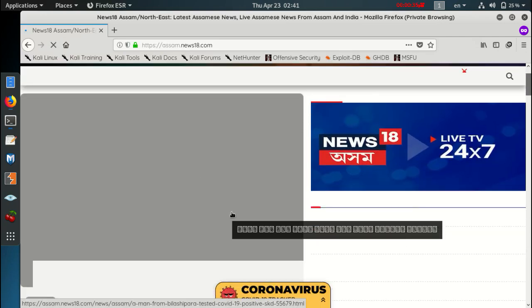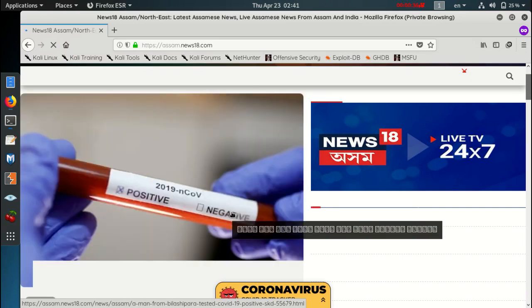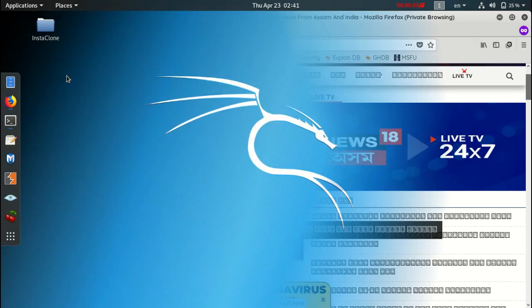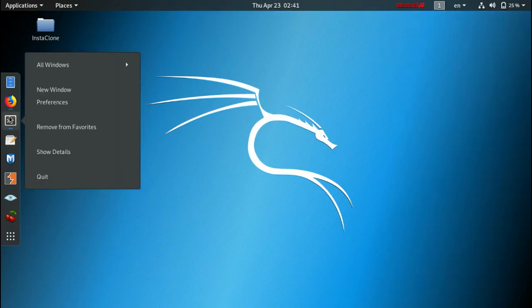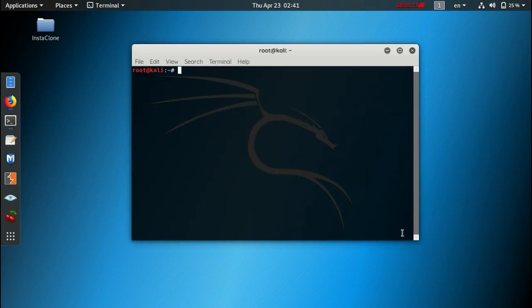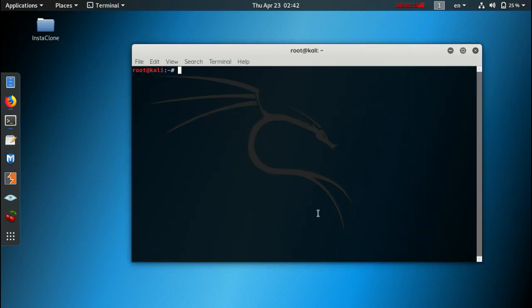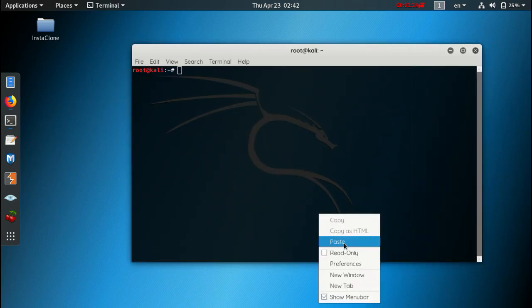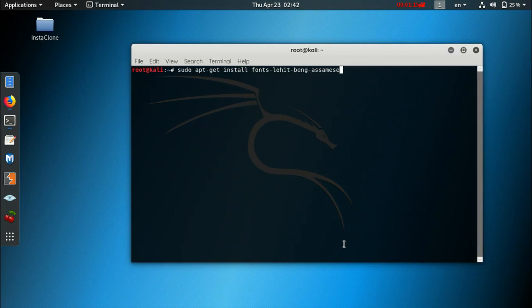This is the exact error we are going to fix now. So firstly open up a terminal. And simply write this line, and hit enter.